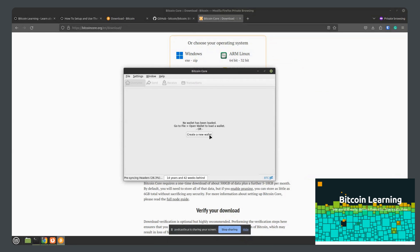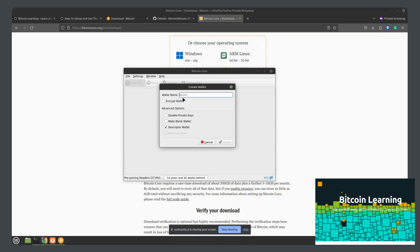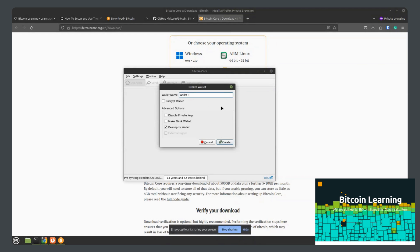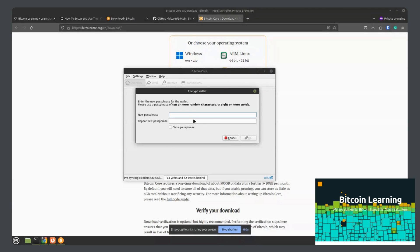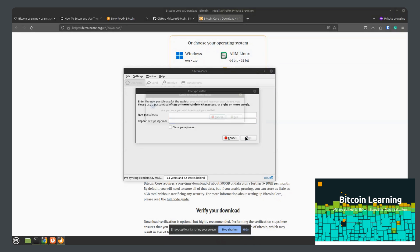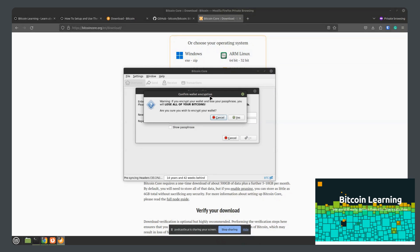You can click on create a new wallet and you can enter a name for the wallet. That name can be anything you'd like. I'd recommend you encrypt the wallet so the wallet file is password protected on your computer. You can leave all of these as is. Click create and then you'll enter a password.